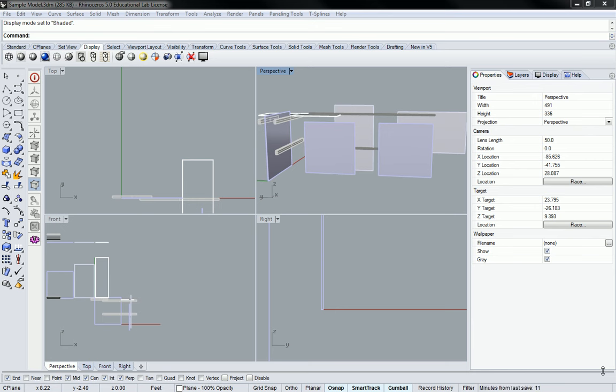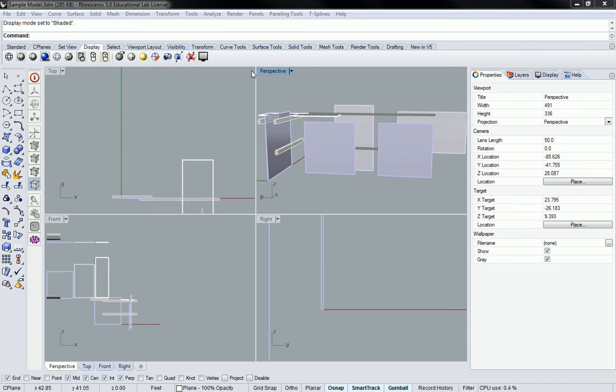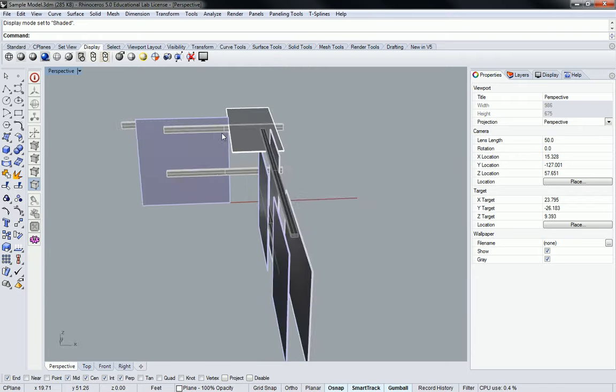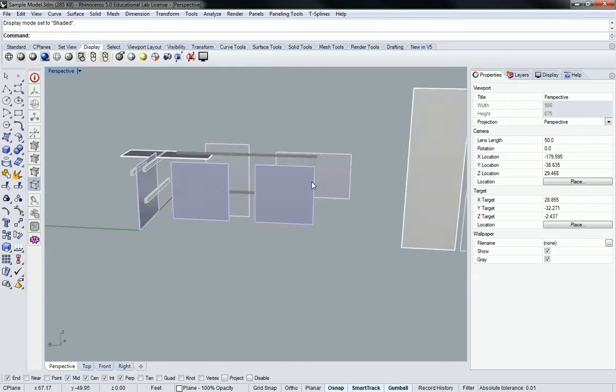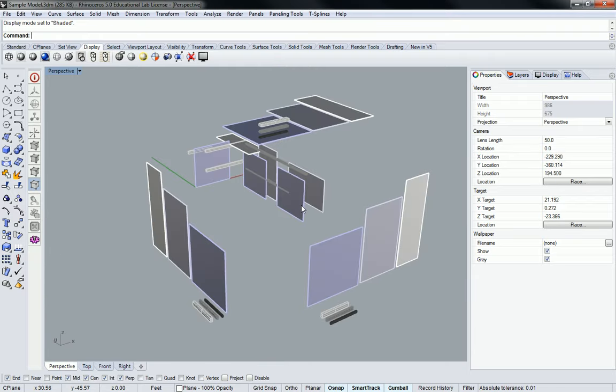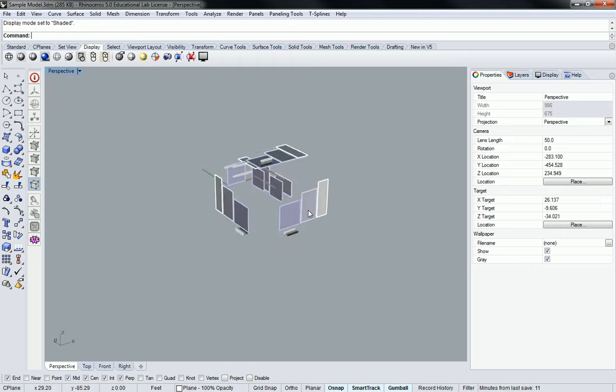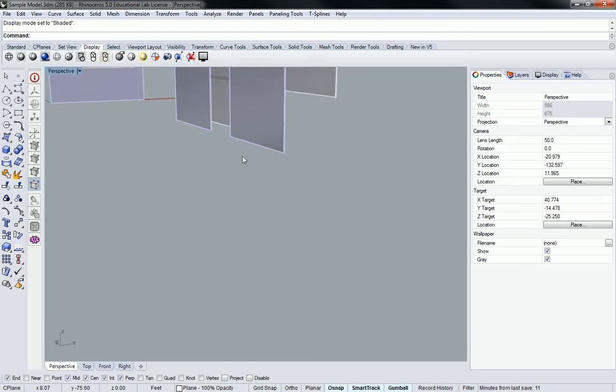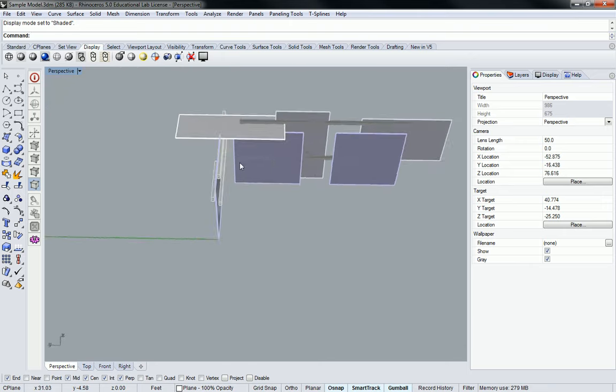The first thing that we're going to do today is look at the camera settings. You can see over here in the perspective view that we can float around in space, right? We can position our camera far away or really close. We can get inside the model.